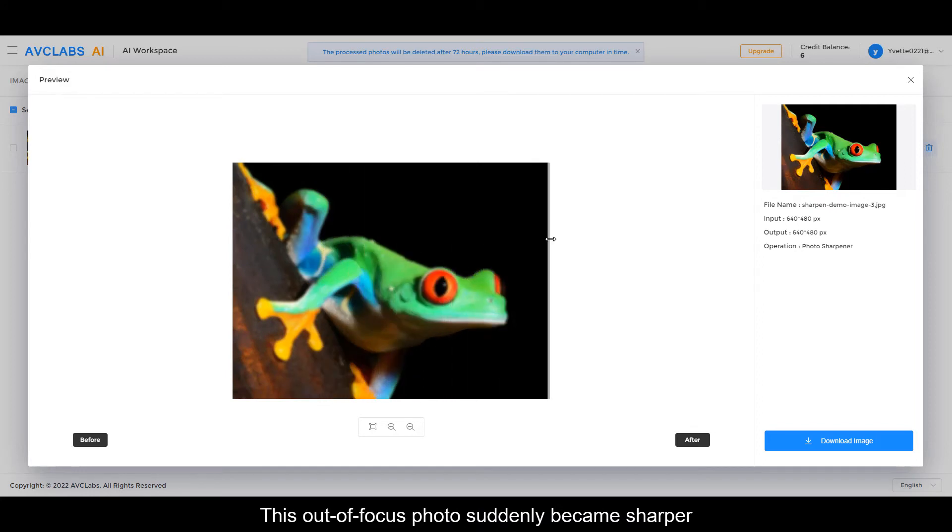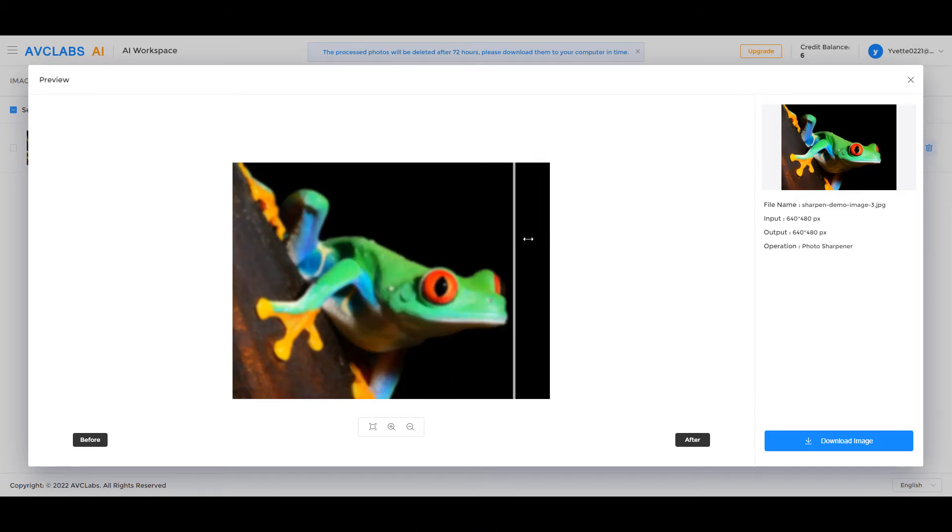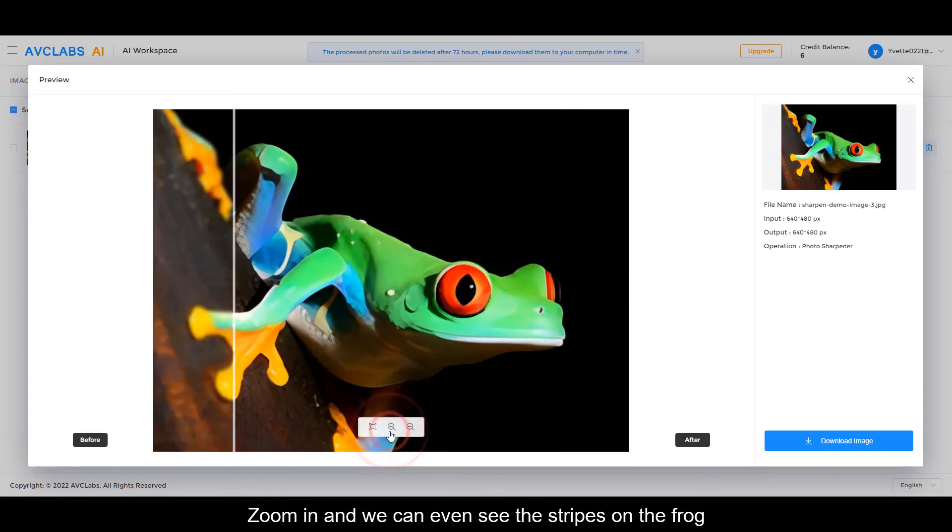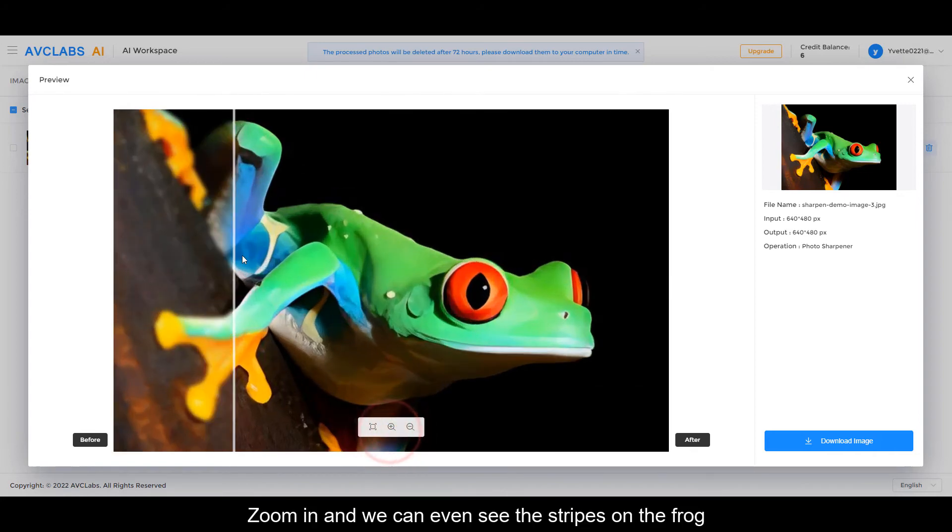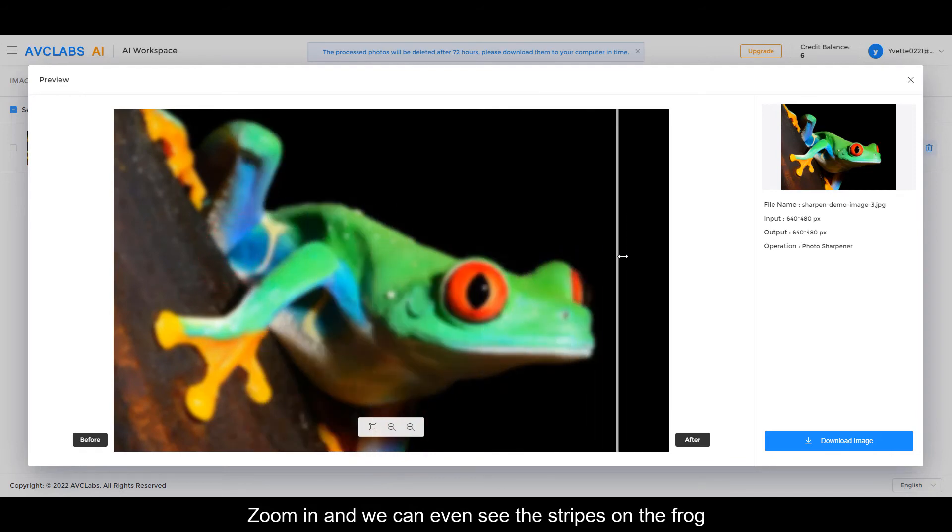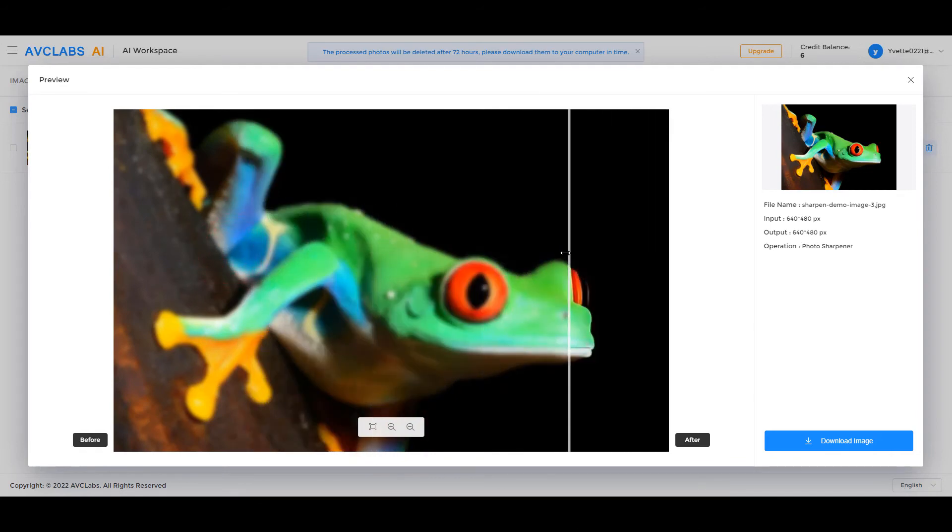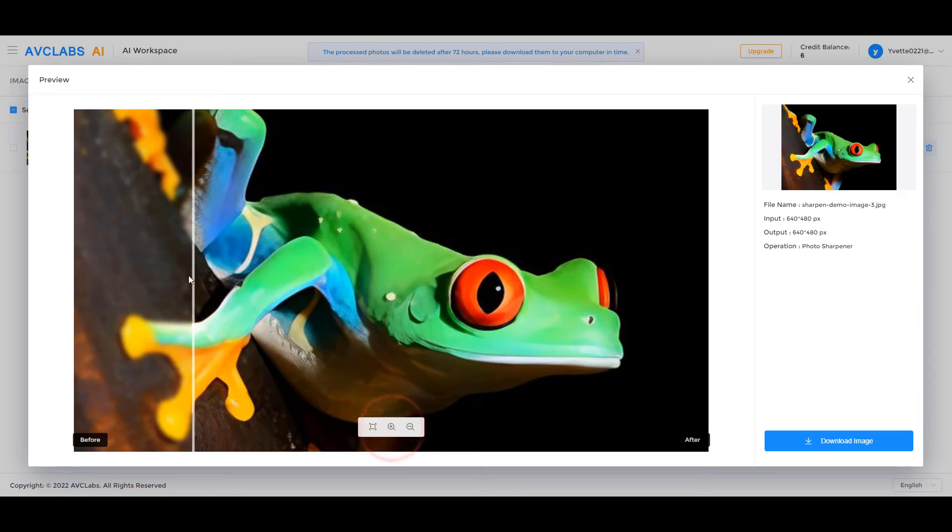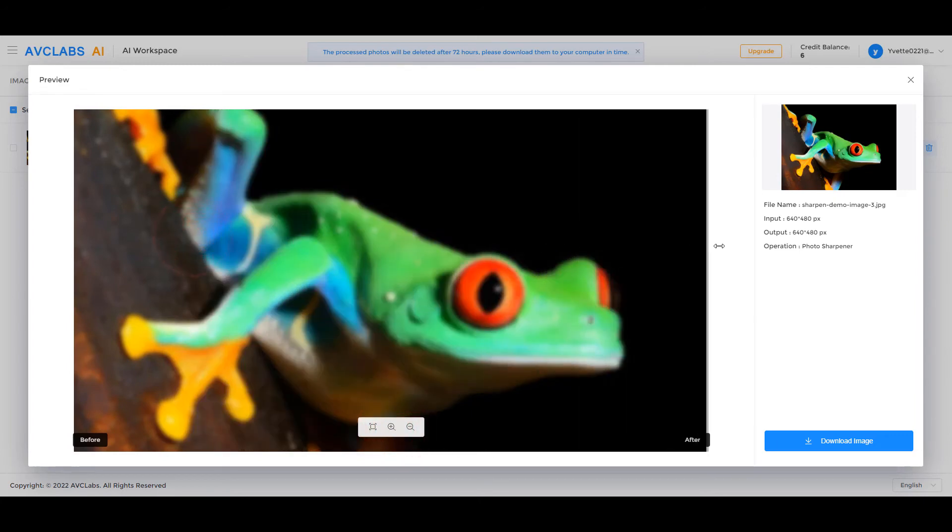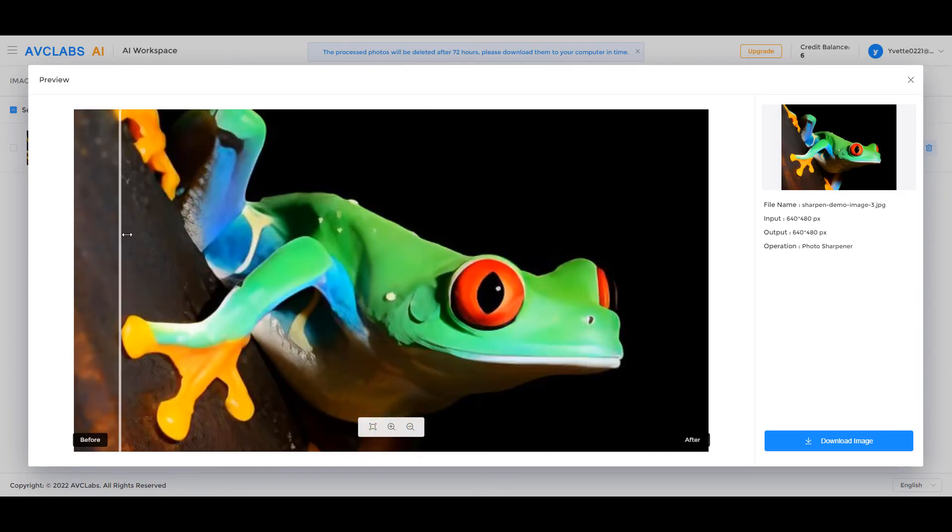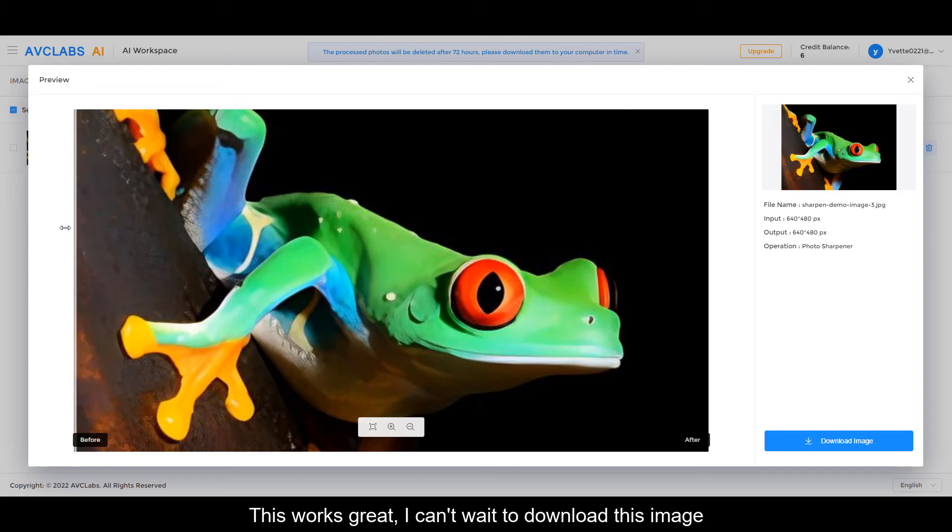suddenly became sharper. Zoom in and we can even see the stripes on the frog. This works great. I can't wait to download this image.